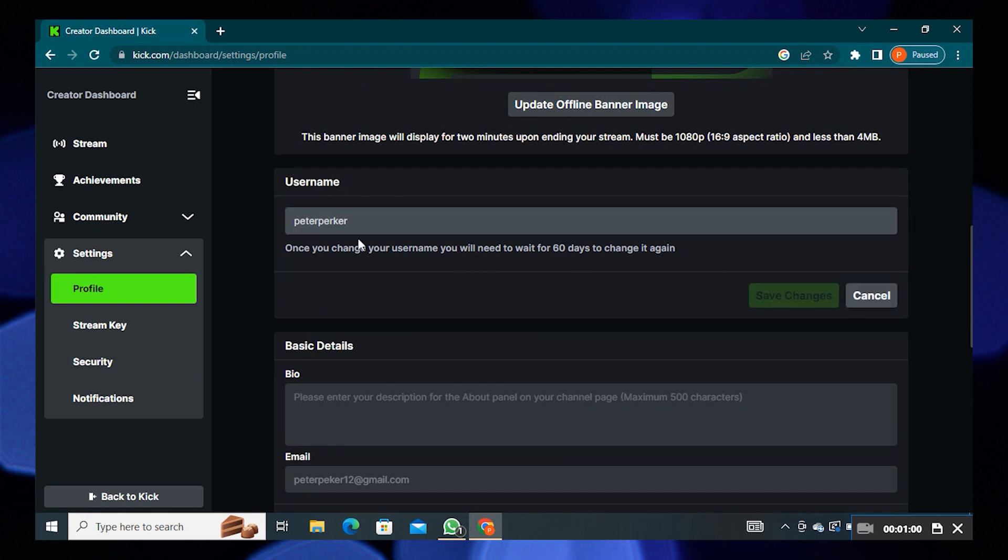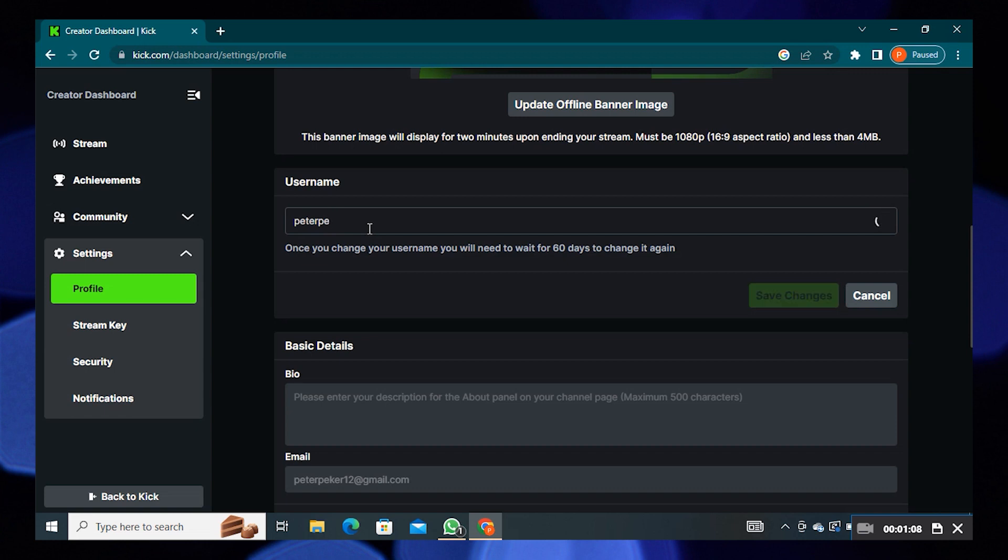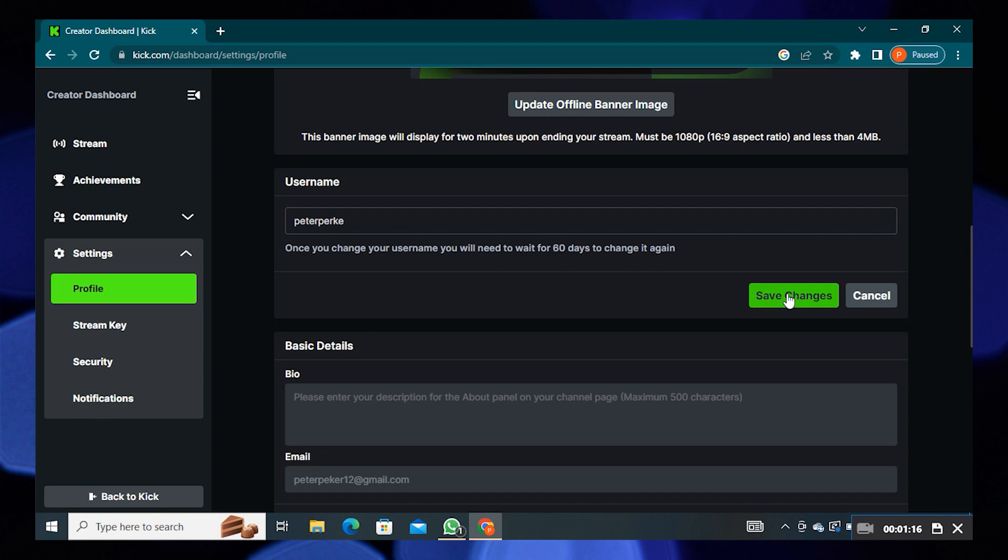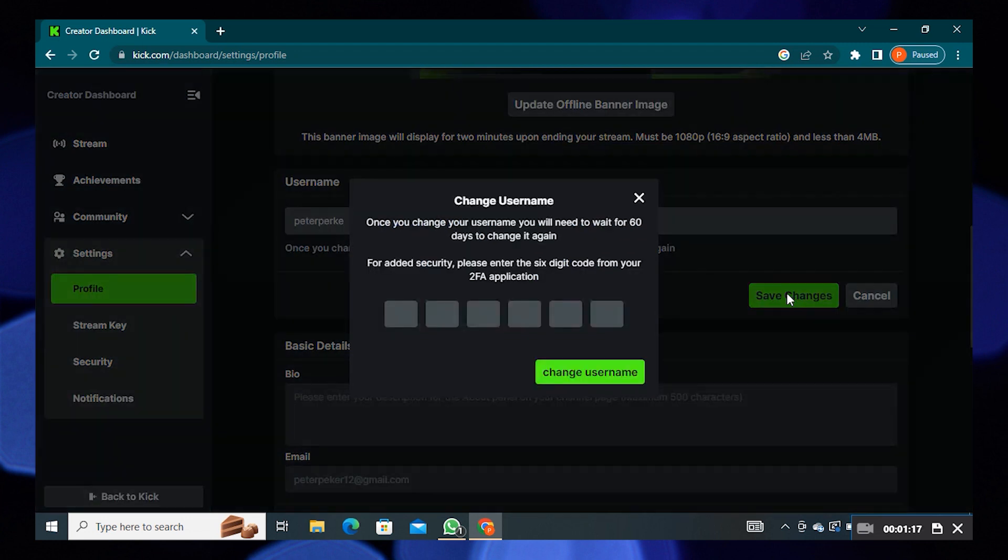Then click to save changes. As you turn on two-factor authentication, it asks for a six-digit code to verify. Enter the code then click on change username.